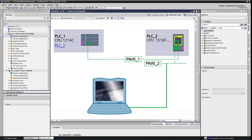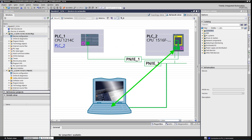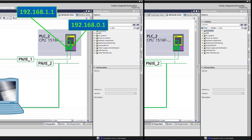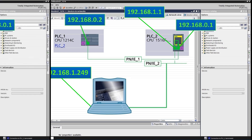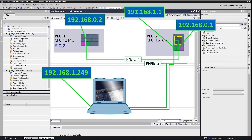Let's take a closer look at the first setup. Here we have two CPUs connected via PROFINET. The PG/PC is connected to the second CPU by a different subnet. The IP addresses are as follows. The task is to access the first PLC that is outside of the PNIE2 subnet.